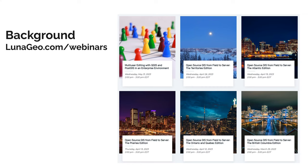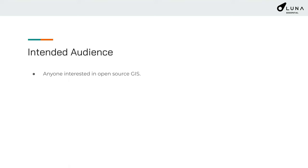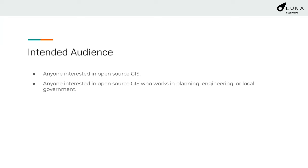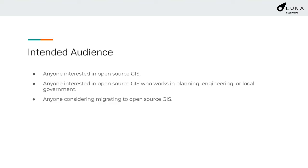Our intended audience: anyone interested in open-source GIS — you're in the right place. Anyone who also works in planning, engineering, or local government — you're definitely in the right place. Anyone considering migrating to open-source GIS, I hope to provide a lot of information to answer the big question. This isn't a training course, so if you're expecting a complete tutorial on every example, you may be a little disappointed — but wait, there will be a surprise at the end.